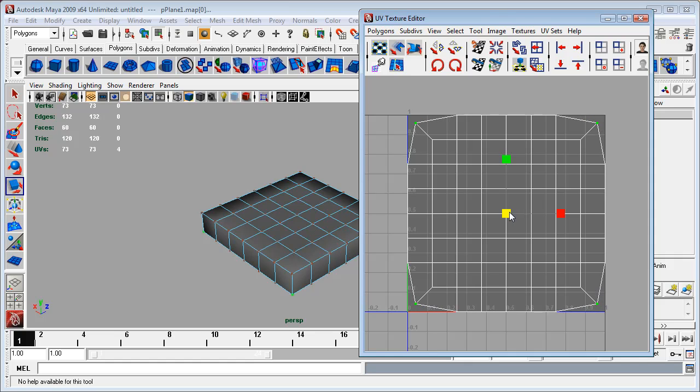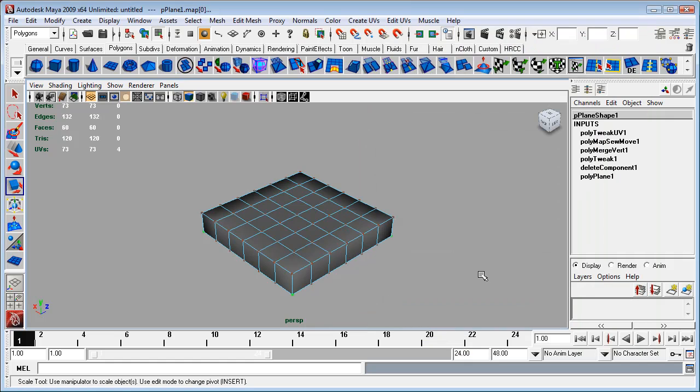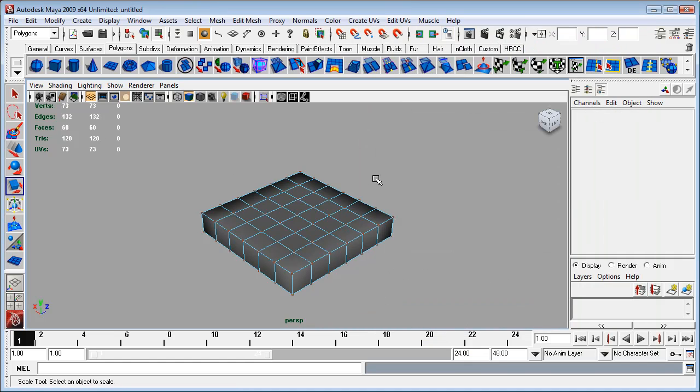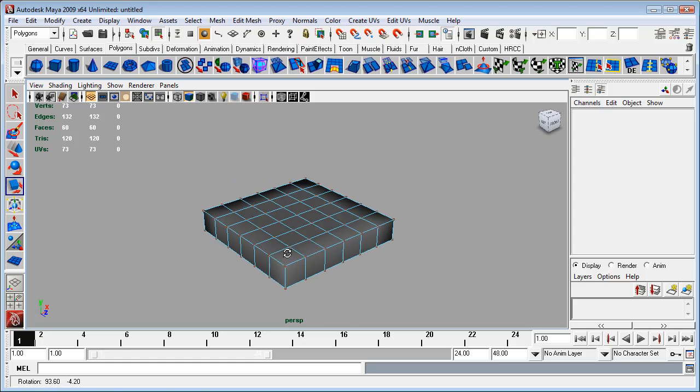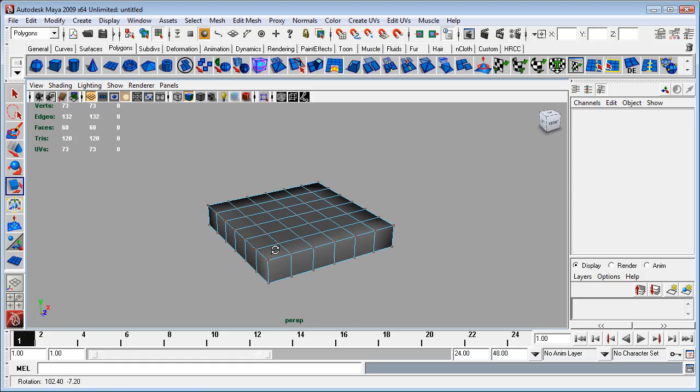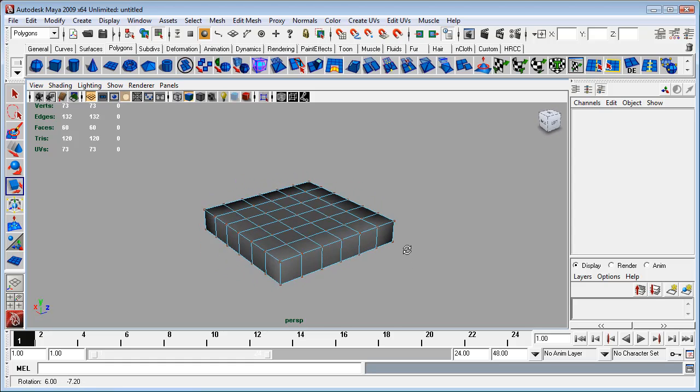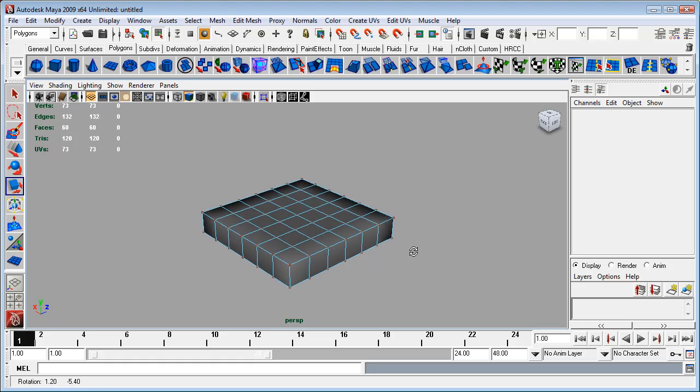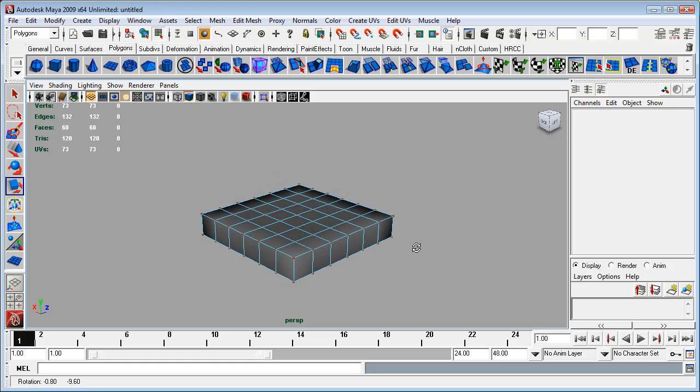I'm just going to stretch these out just a little bit, just so that we sort of split the difference between these being completely squashed or being completely stretched out along this edge. So just sort of try and find a middle ground that I'm happy with for our UV texture. Now we'll just come back here.